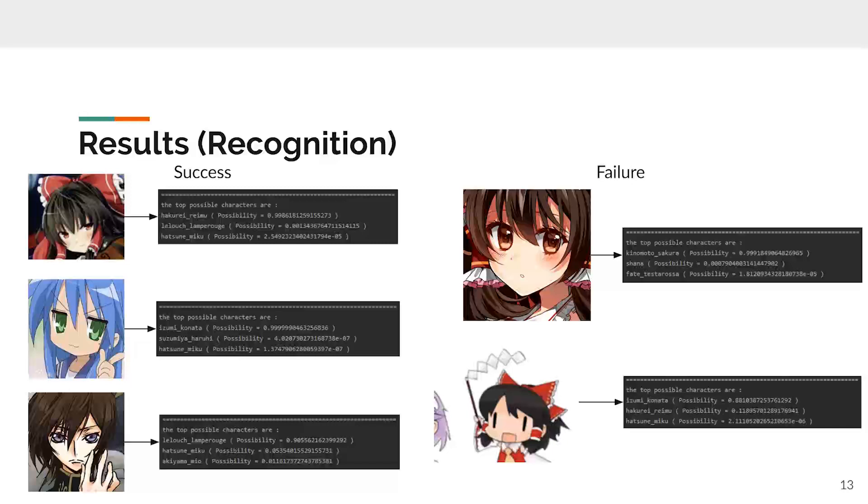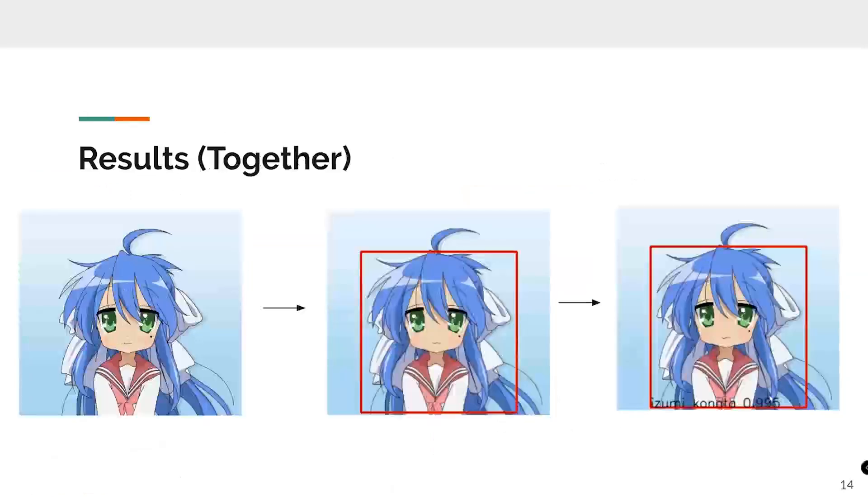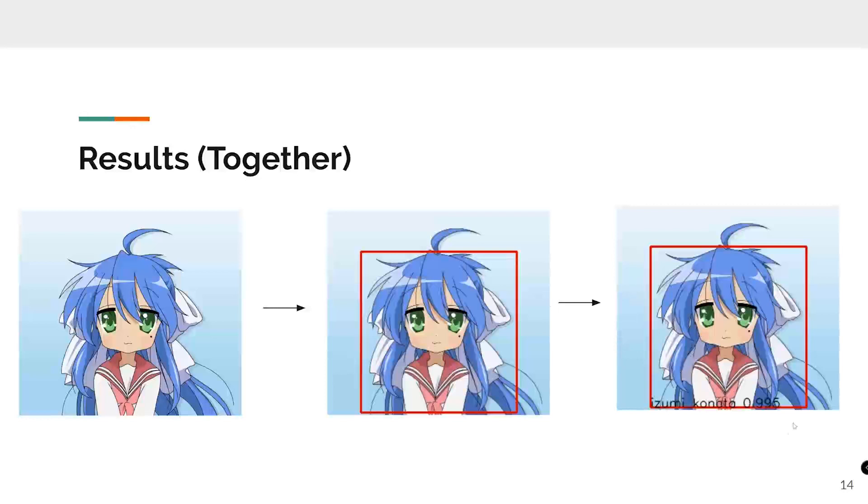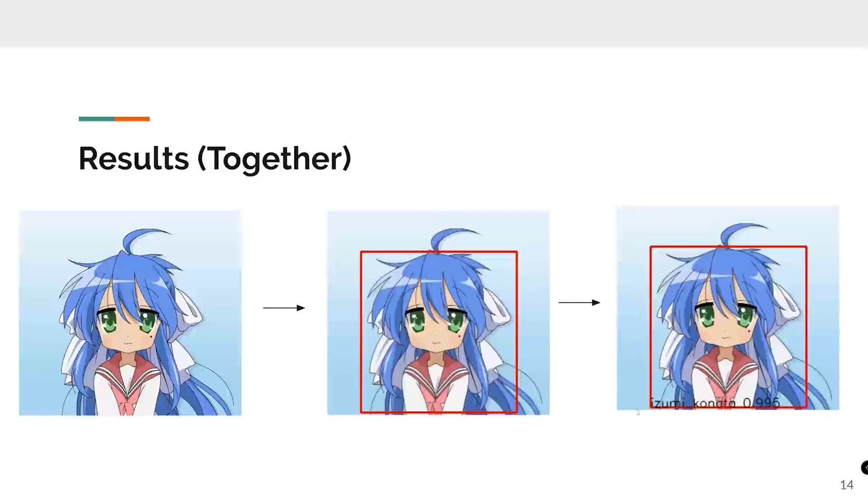This kind of failure happens when the detection range is too small. The second reason is the art style is similar to other characters. You can see the down right case. Rem looks similar to Konata. We also visualized the recognition result on the detection result. You can also see this example from the demo.